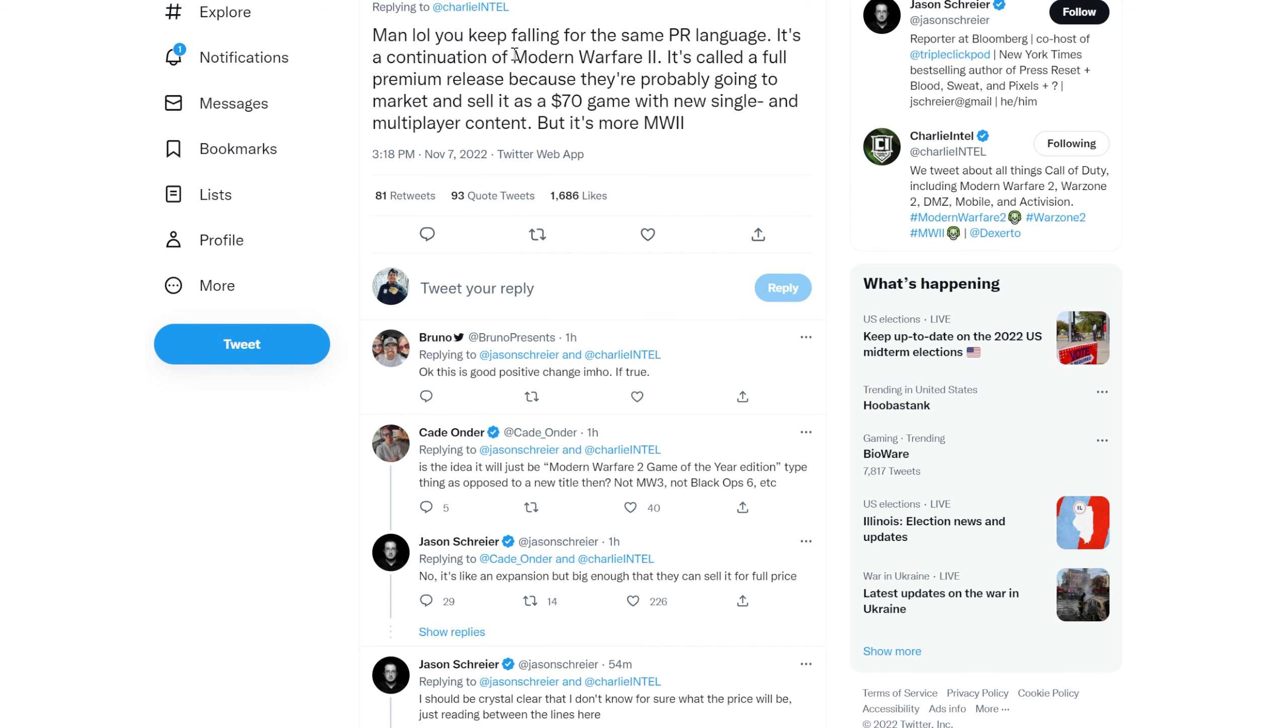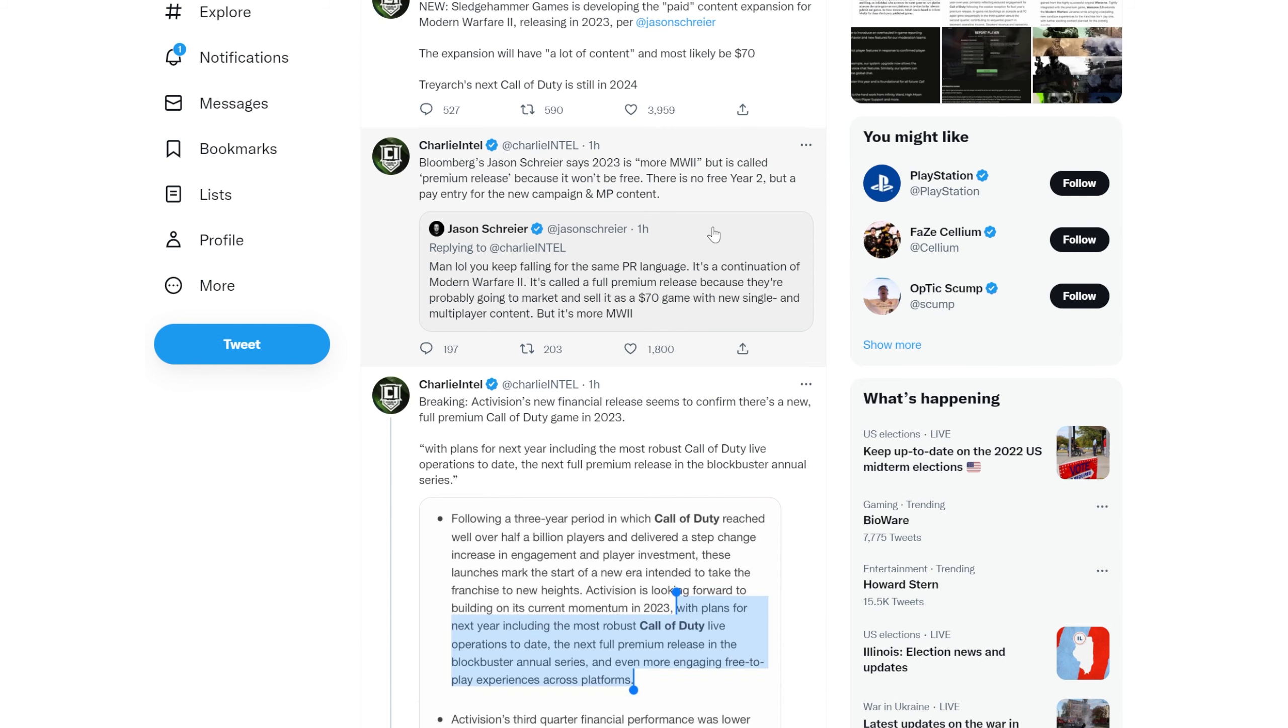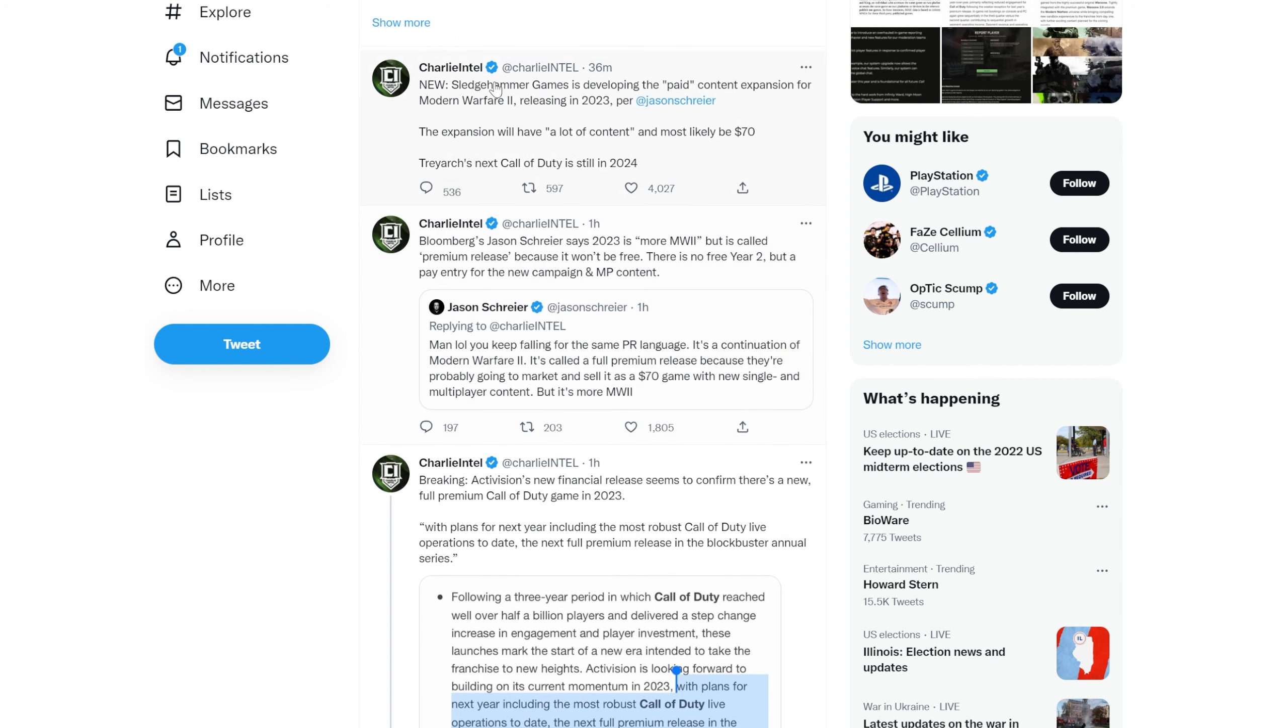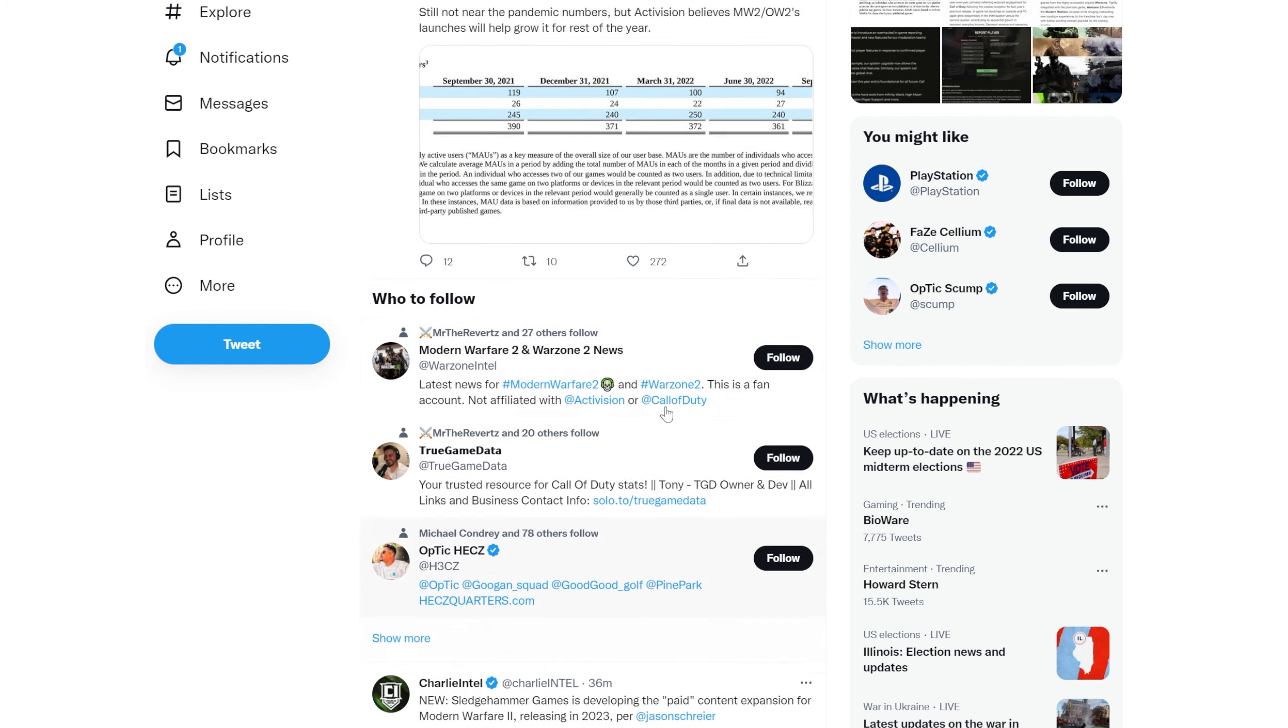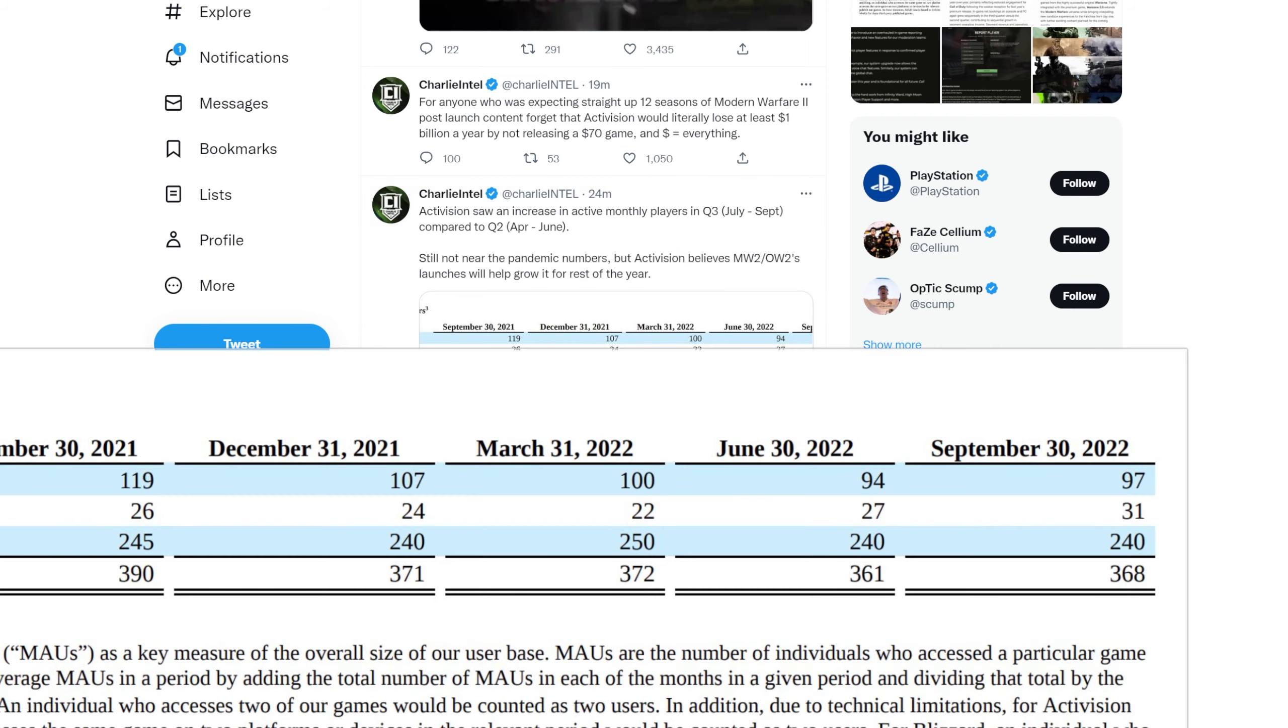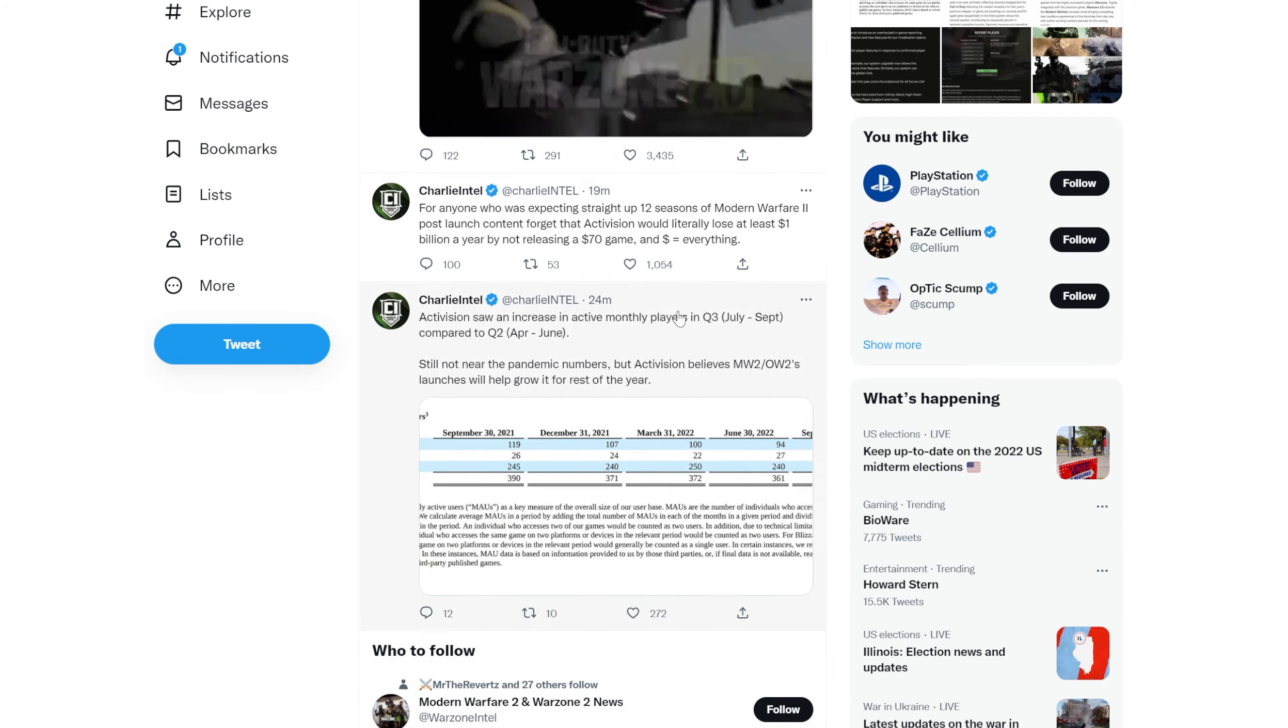Maybe it's like a Modern Warfare 2 year two update that you have to pay $70 for, which will have a ton of new maps and maybe new campaign content. Maybe they'll hide zombies or extinction behind it. It'll be interesting to see what they do. This is being worked on by Sledgehammer Games. The expansion is releasing in 2023 and will have a lot of content, most likely $70. Treyarch's next Call of Duty game is still coming in 2024.